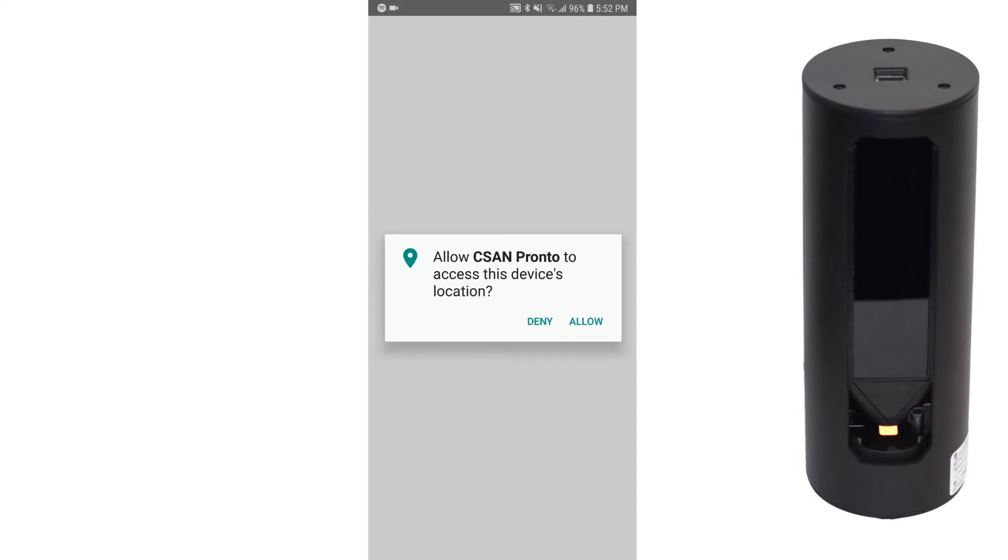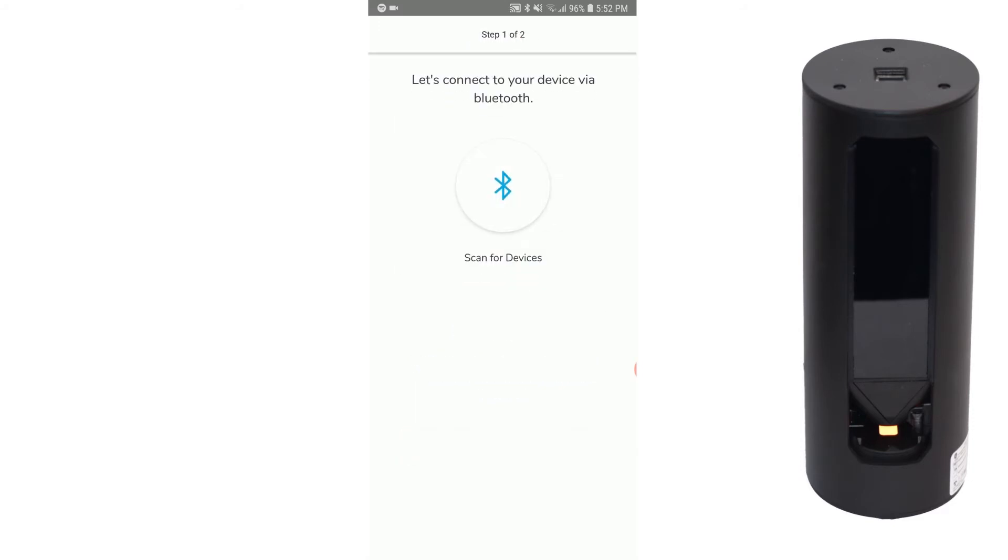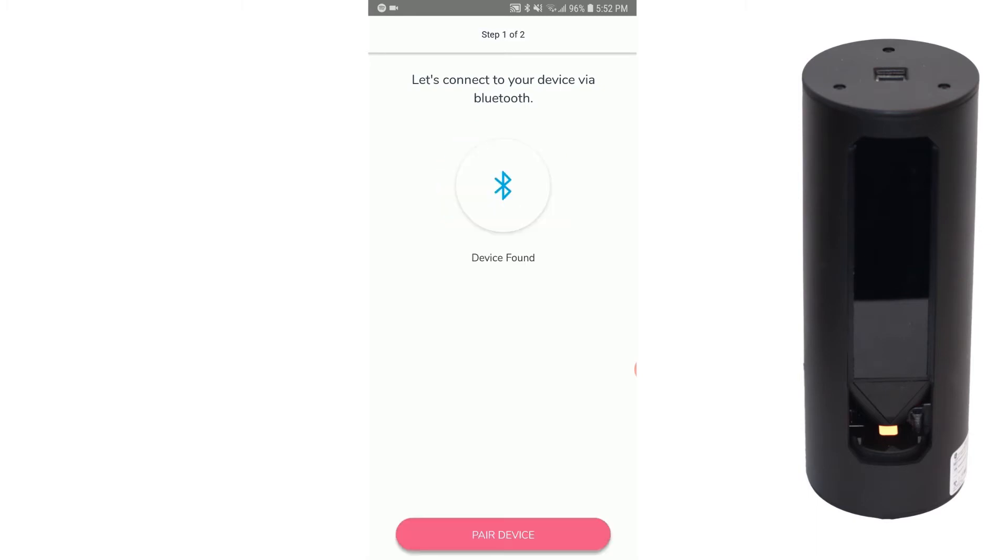Click Allow. Click Next. Click To Scan For Devices. Click Pair Device.